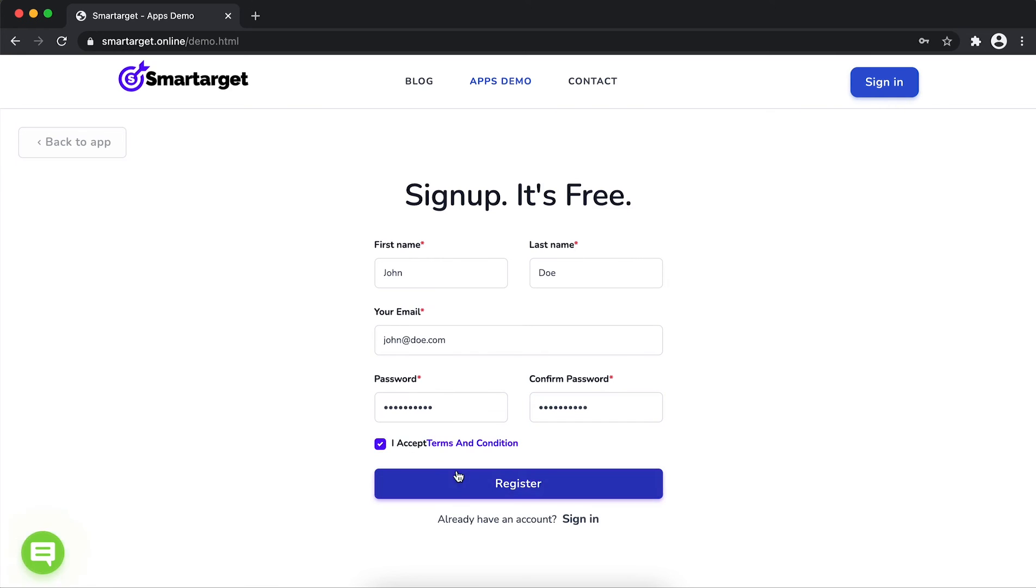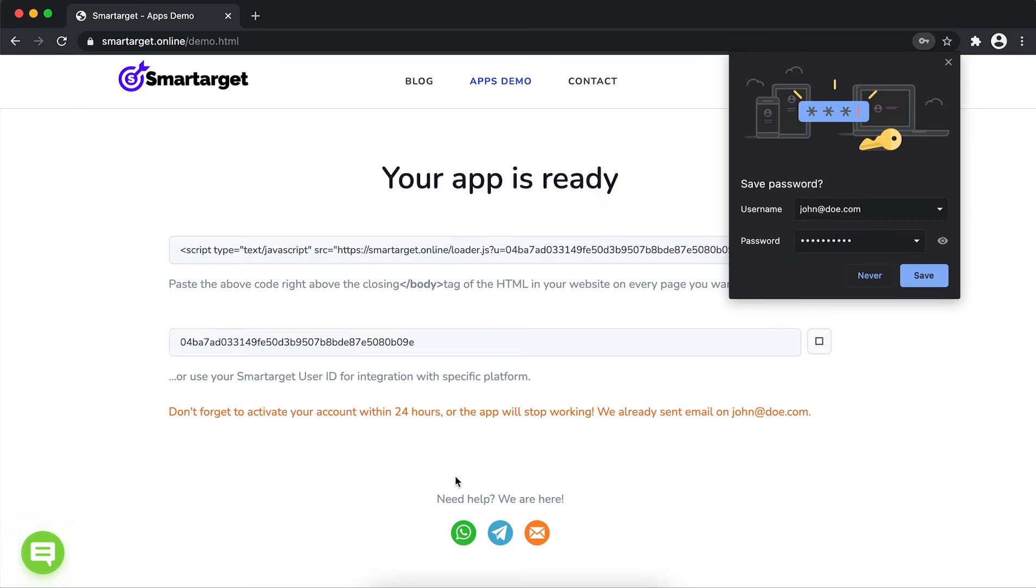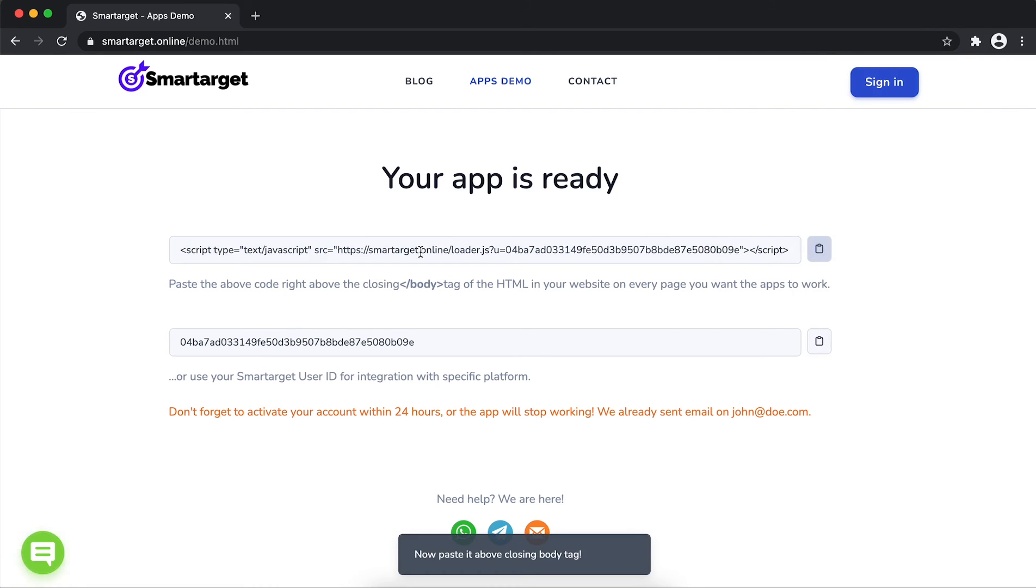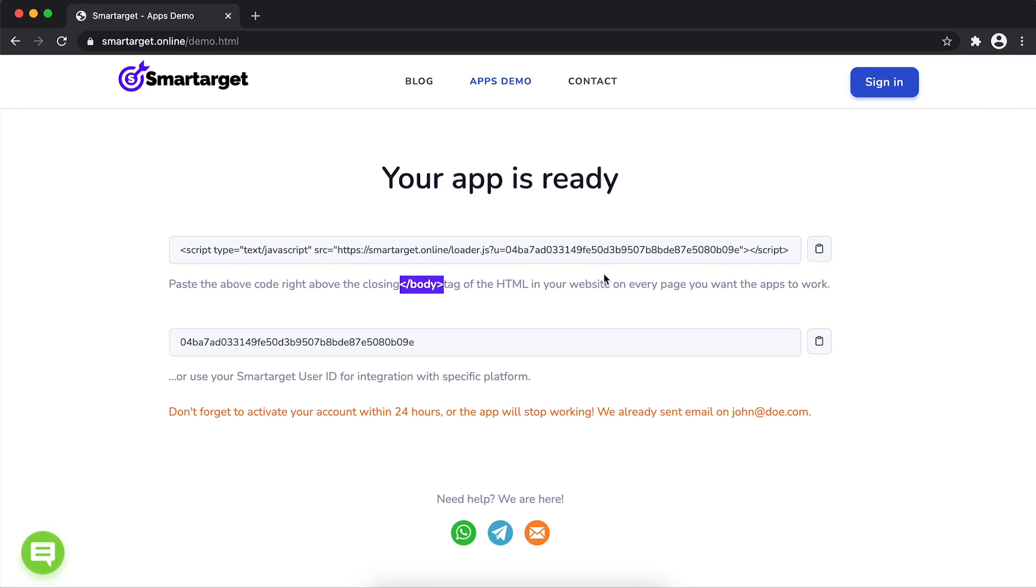Now click on Register. Your app is ready. Copy the JavaScript code and paste it in your website before the closing body tag. If you use one of our integrations, use the user ID and paste it in the integration app.